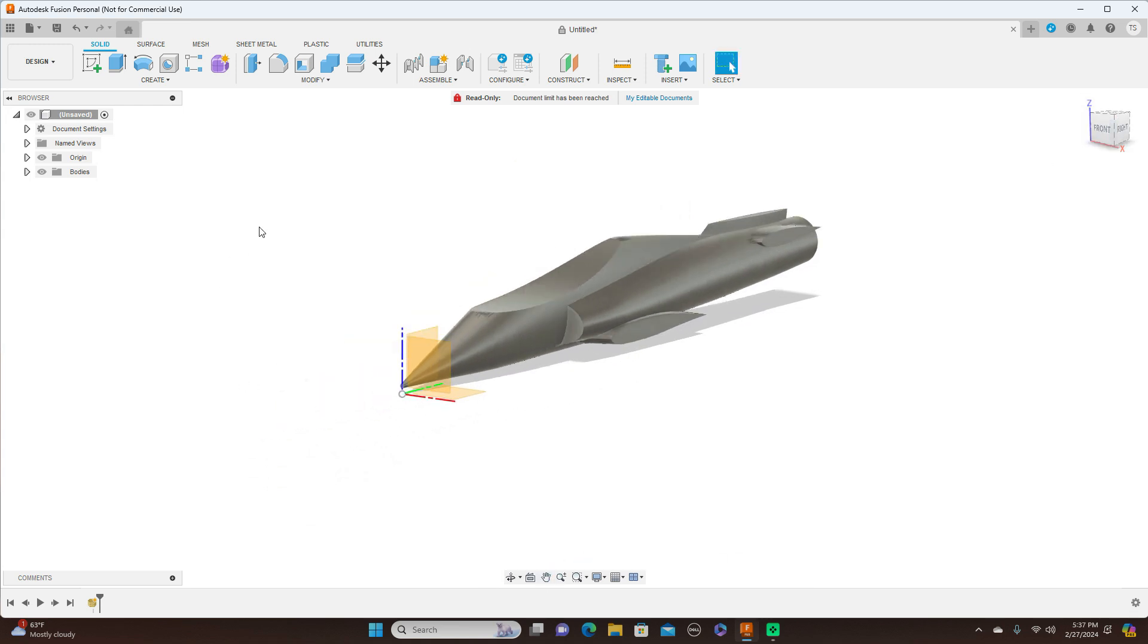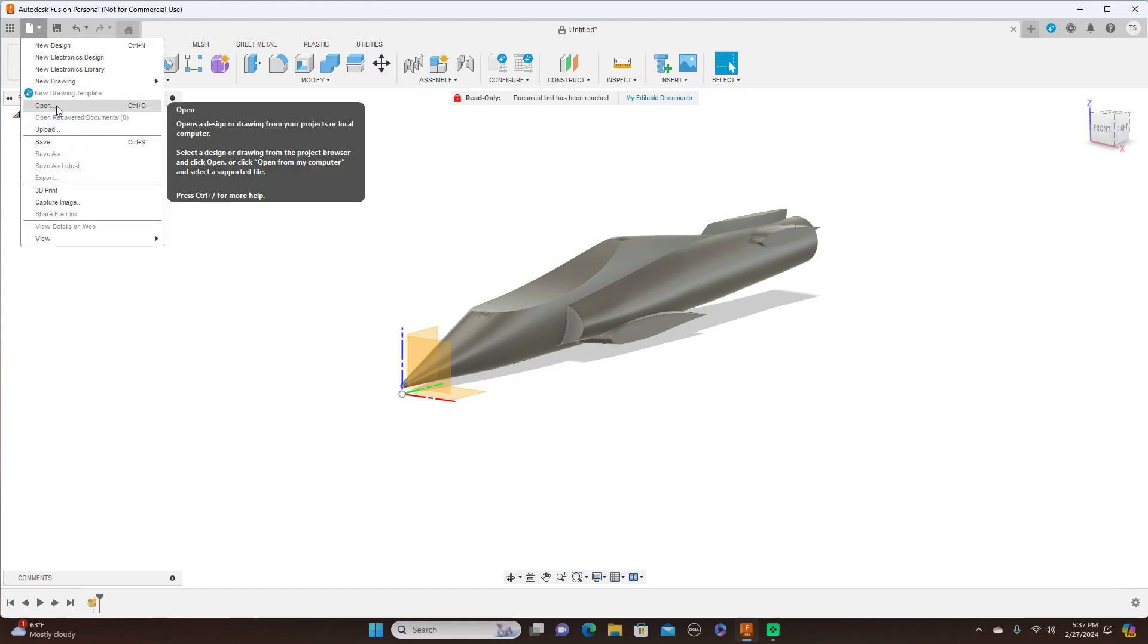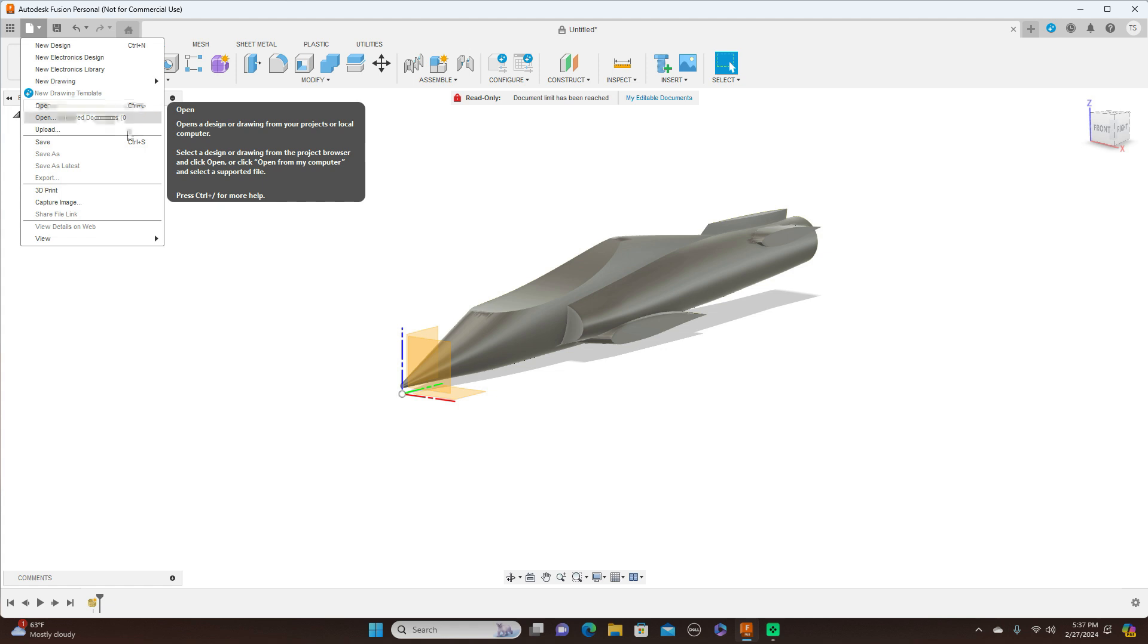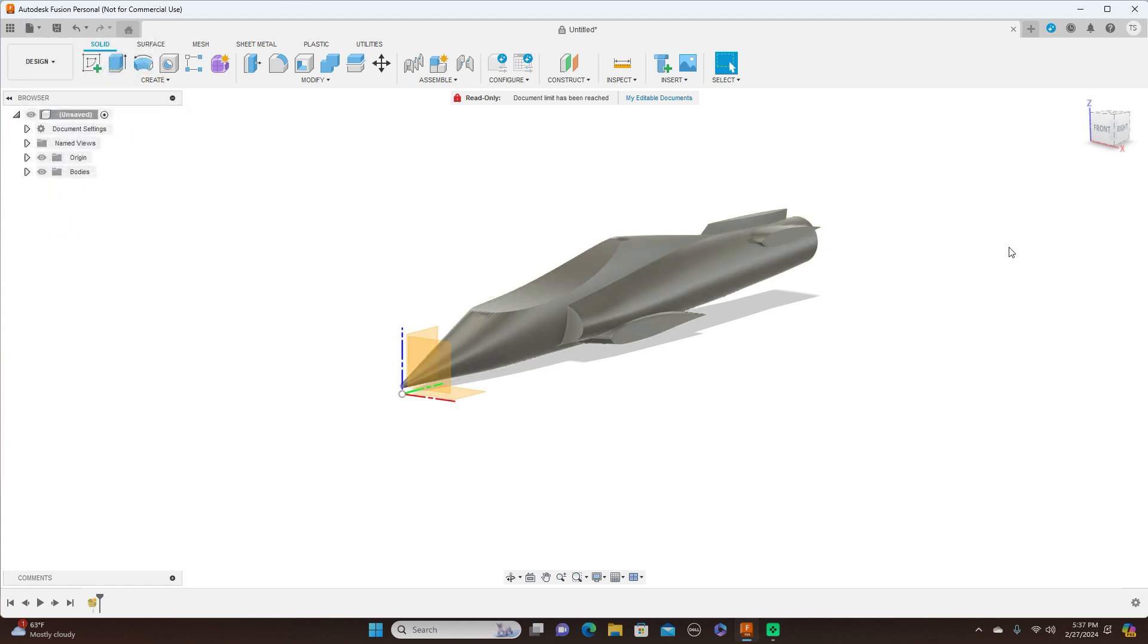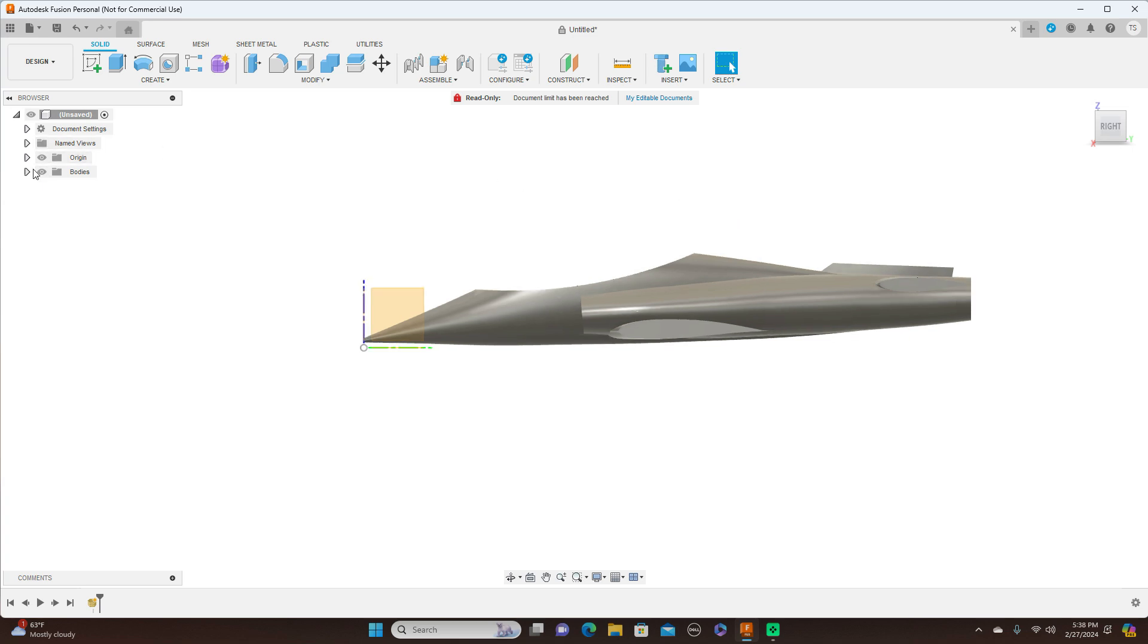Now like I said, you can import an STL file other ways too. You could come up here and select Open and select the file that you want that way too. But this is just one way. So now we have this here, and come over here and take a look at Bodies and we see that this is a mesh file here.